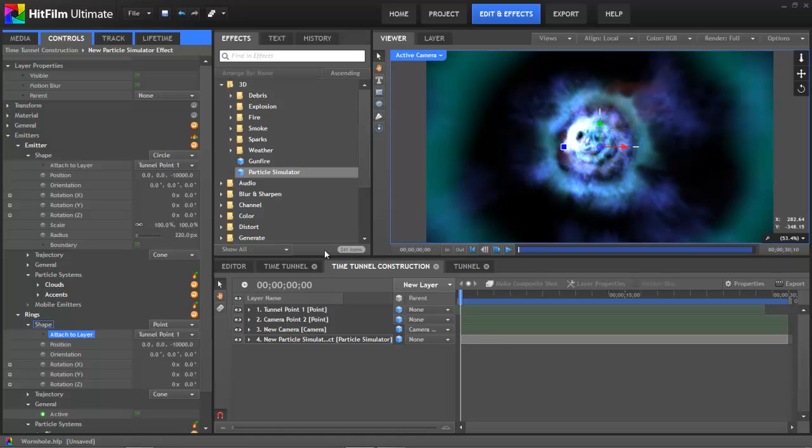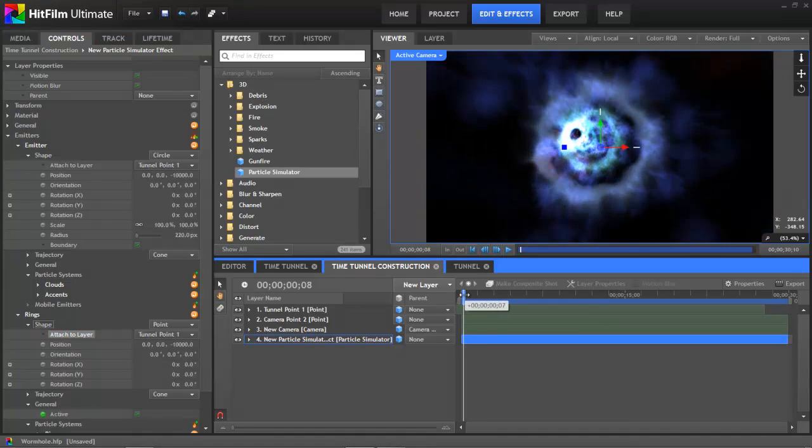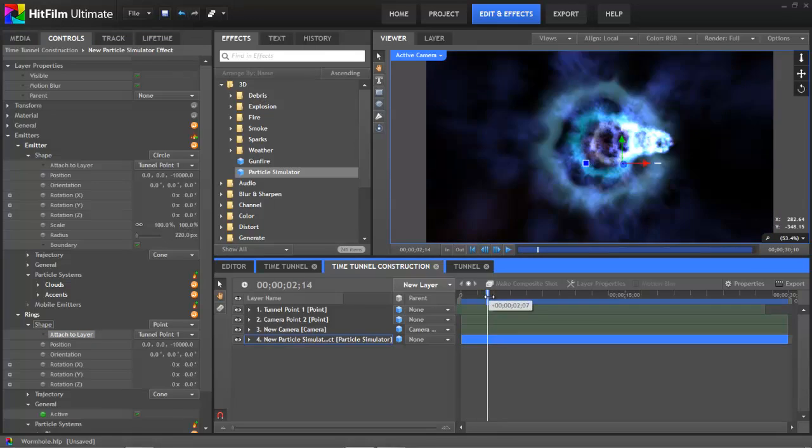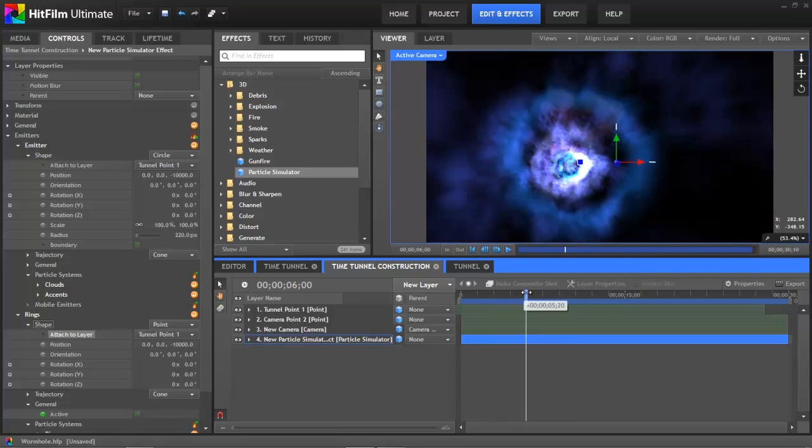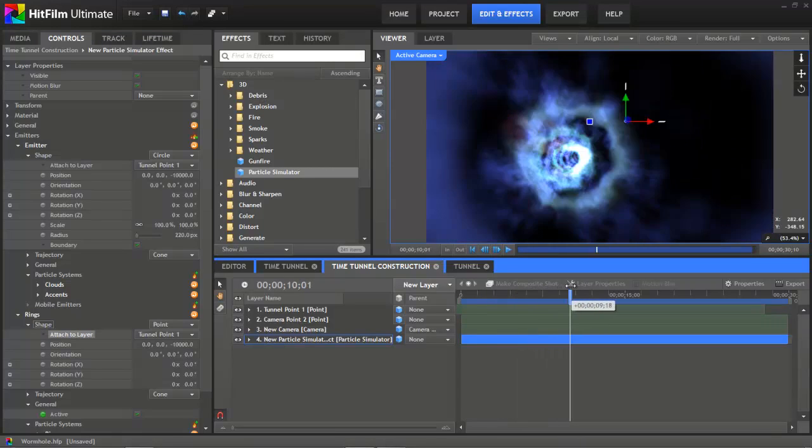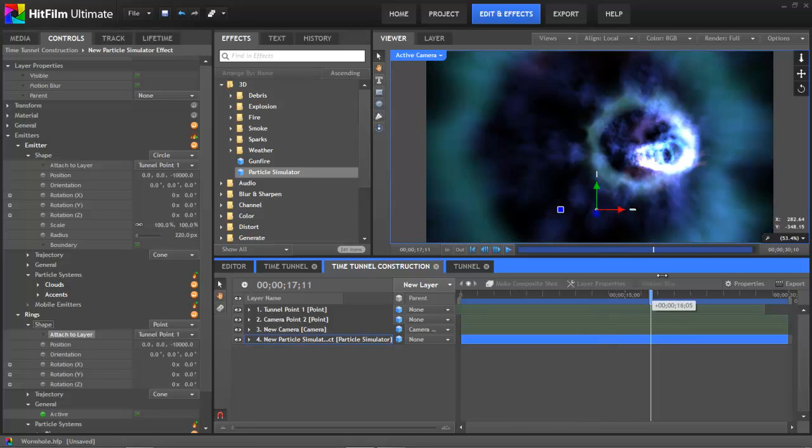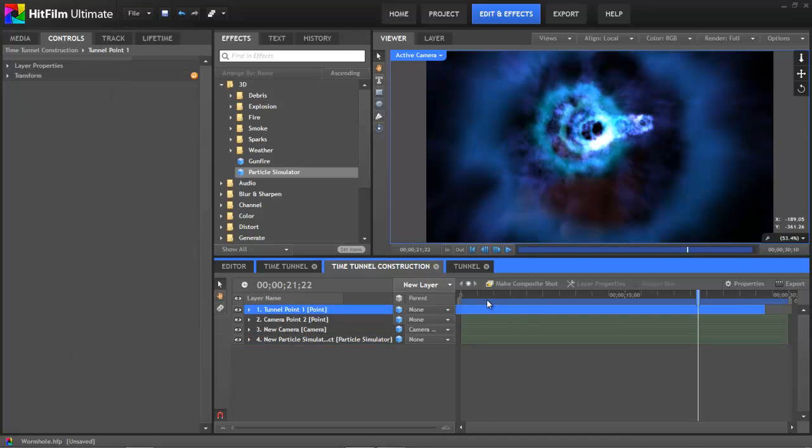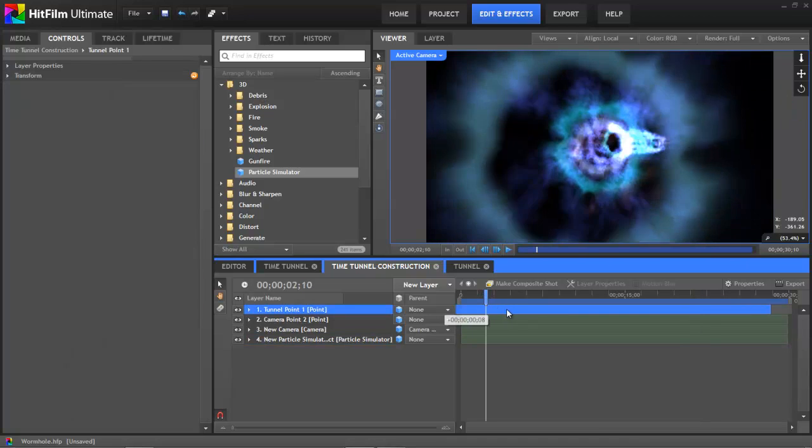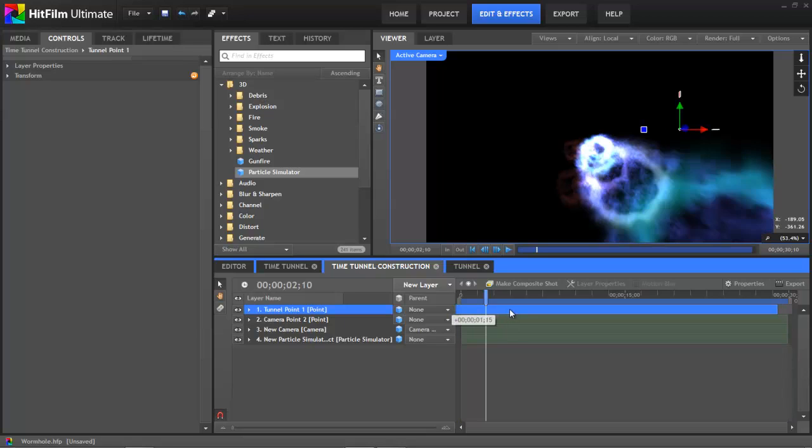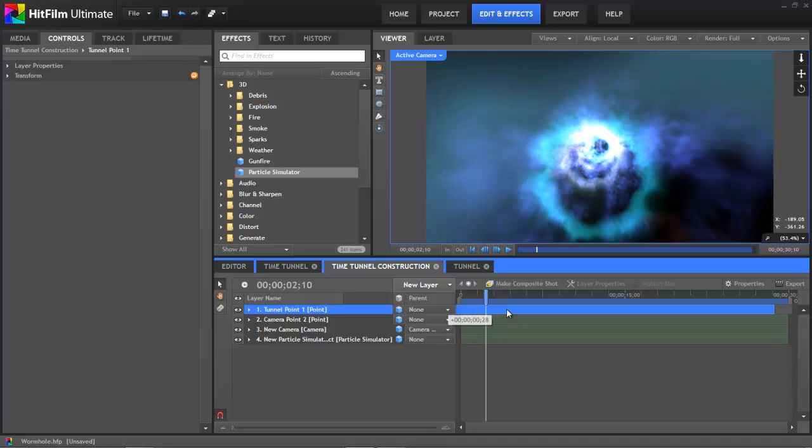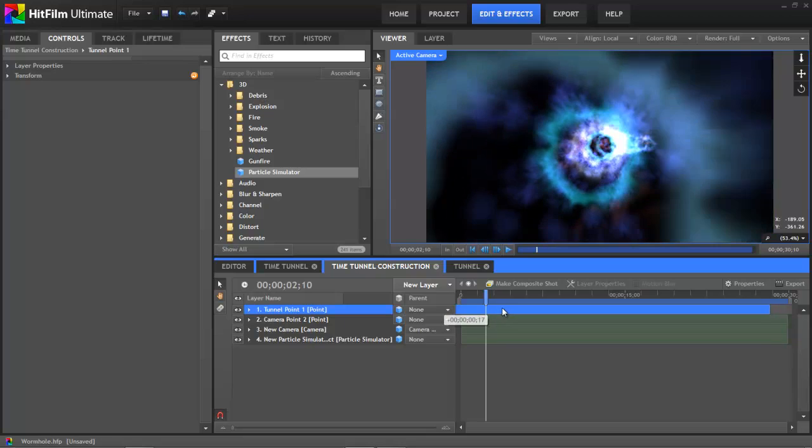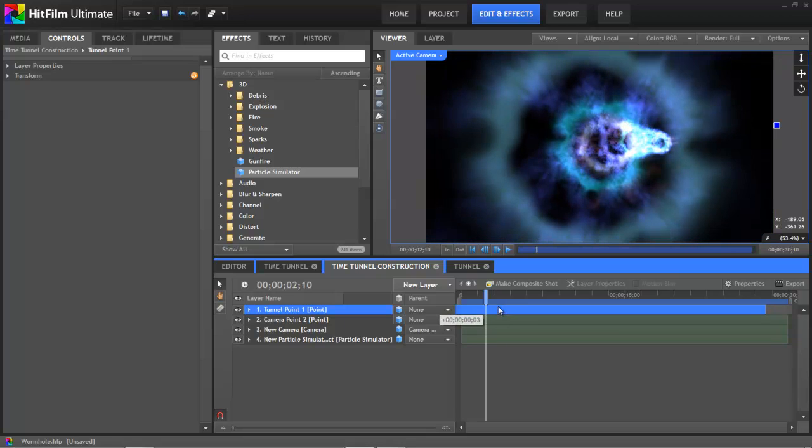So that should do it. Now if we scrub through, hopefully, our camera will end up inside the tunnel as it twists about. And that is looking pretty good. Now when I first set this up, I actually had to tweak the timing of the tunnel point layer just a bit to make sure that it lined up. Because as you can see, if I slide this forward, boom, we're outside the tunnel. And so I just had to adjust the timing gradually until I ended up in the middle of the tunnel where I needed to be.